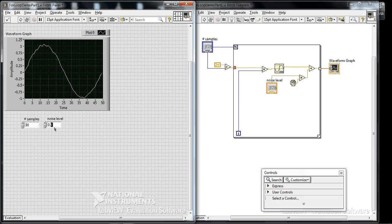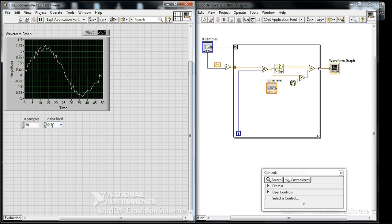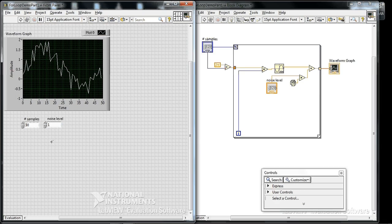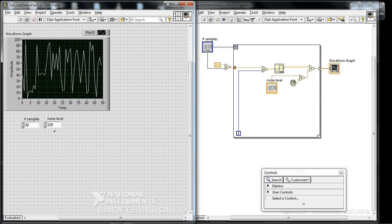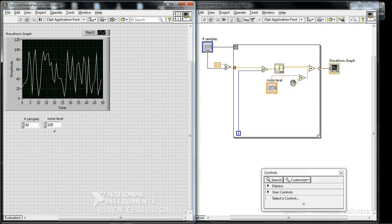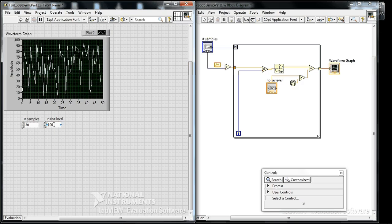At 0.3, more so. At 1, it gets worse. We can make our signal-to-noise ratio very bad. Of course, the noise is different each time because these are random number generators.